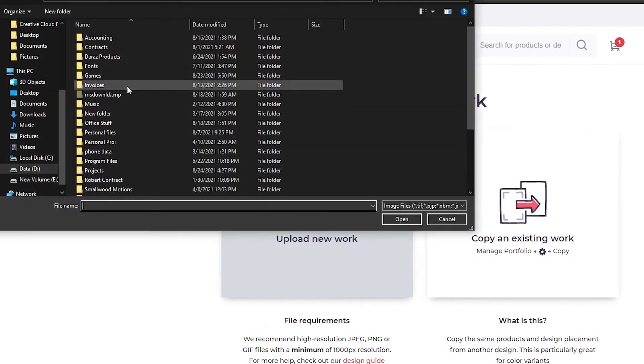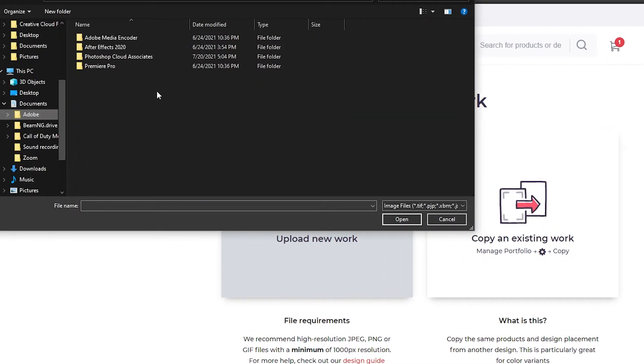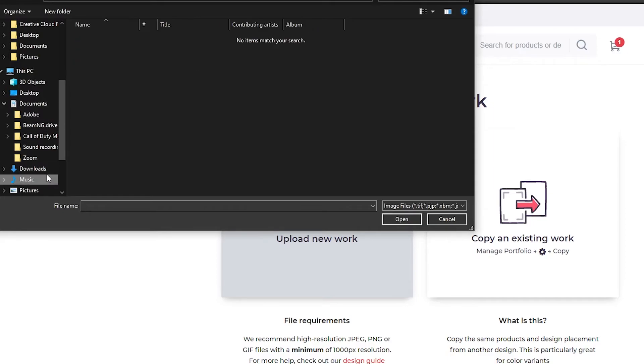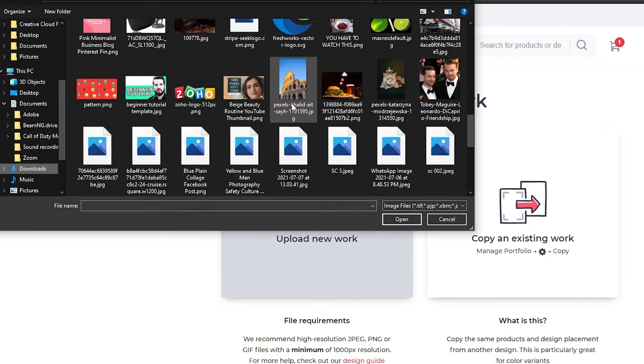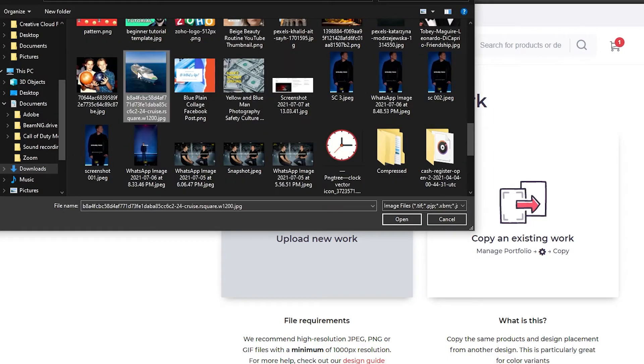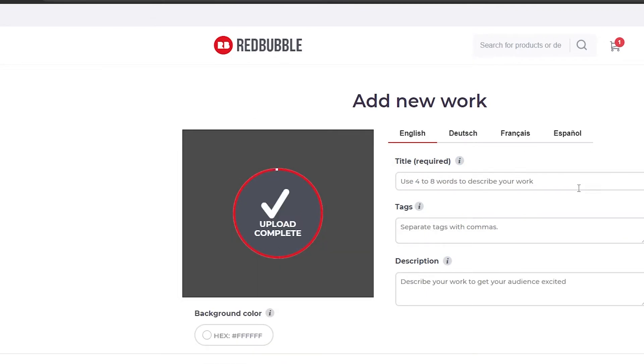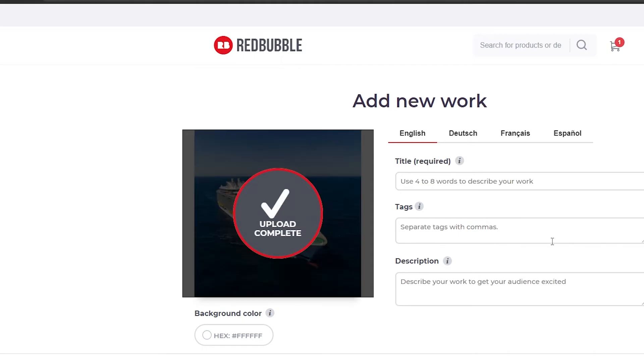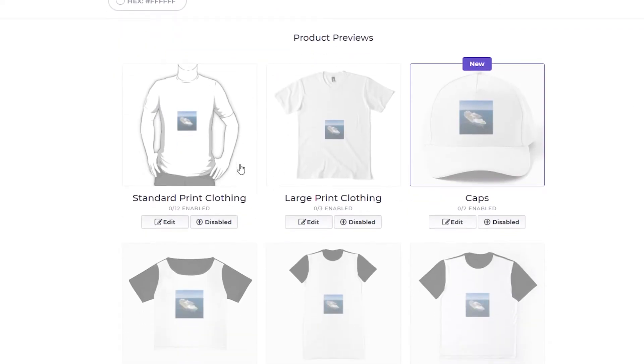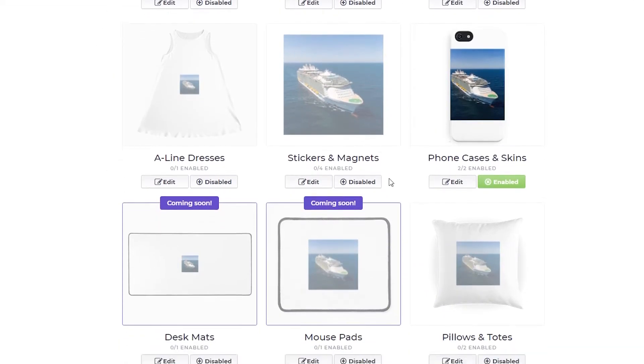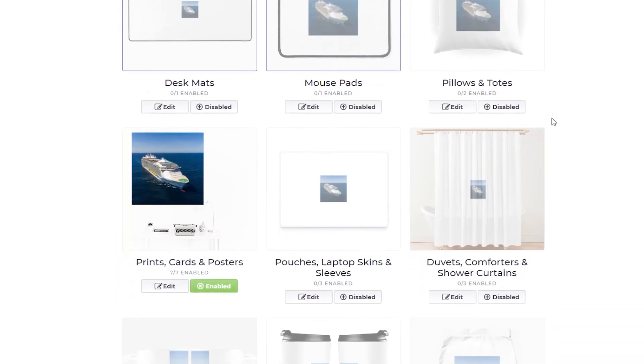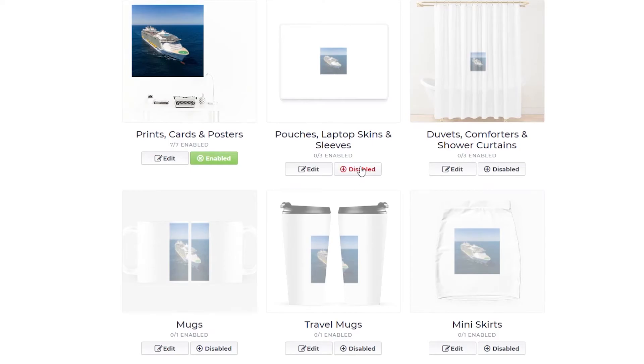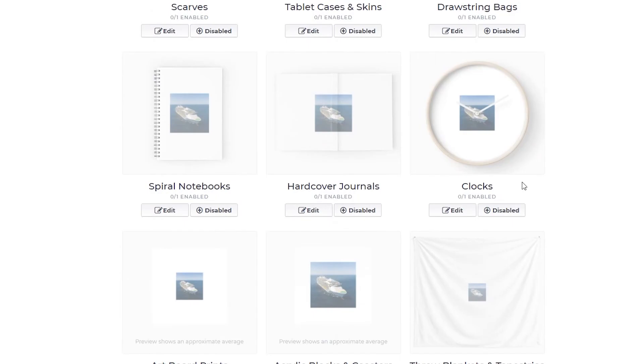Once you click on add designs, simply upload your work. This can be any designs that you might have. I'm going to choose this ship. Once I choose this ship, I can put in the tags and description, and I can have this printed on any one of these products: stickers and magnets, phone cases, and so many more options.